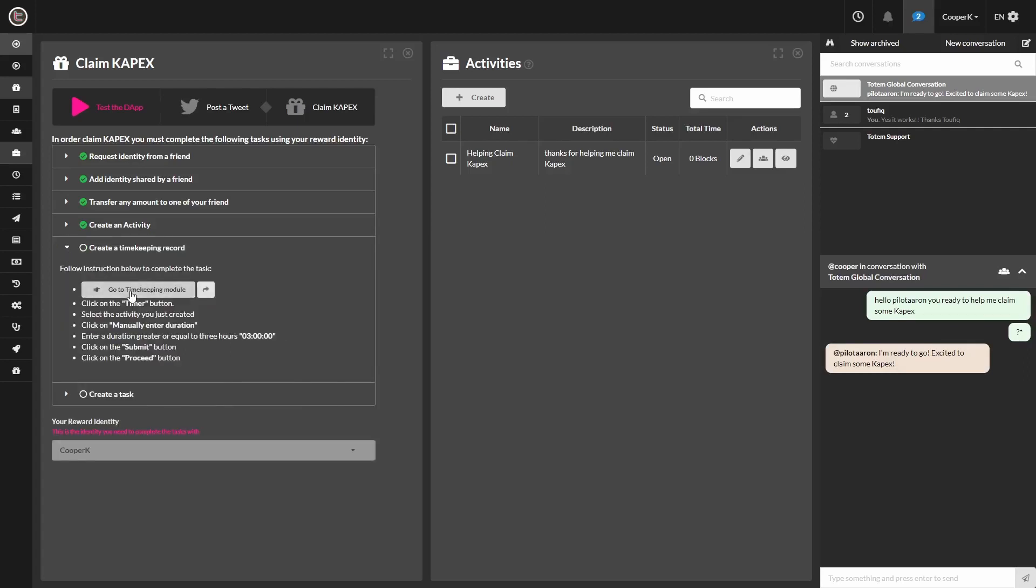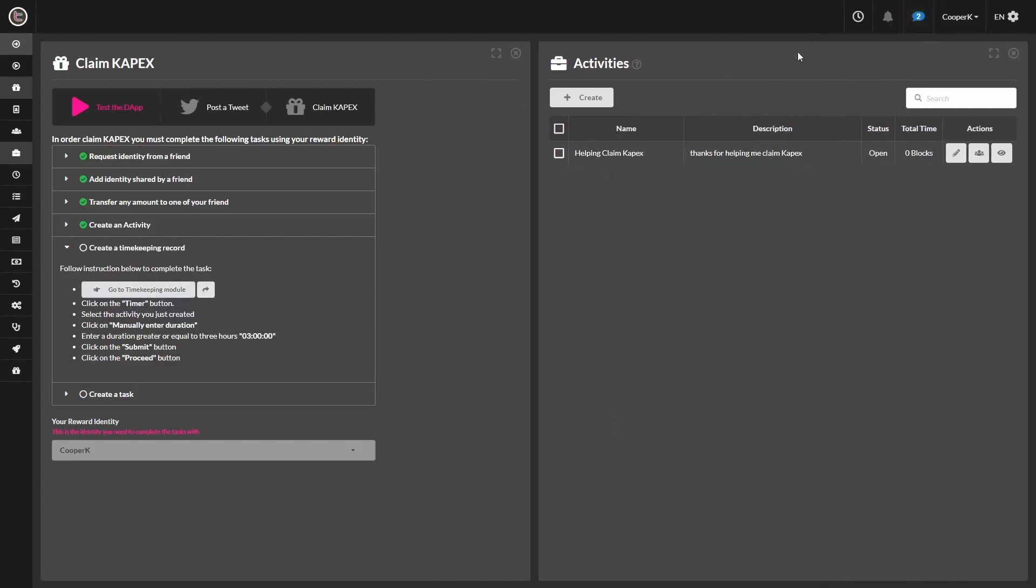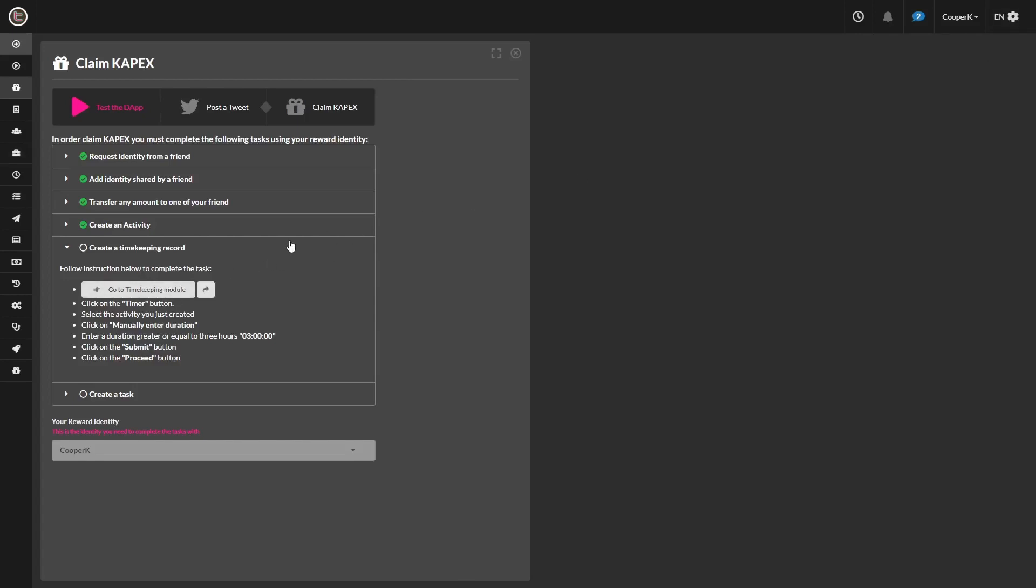Going to timekeeping. I also click C there to close the chat window, just to make it easier to see the entire window on the right side here.